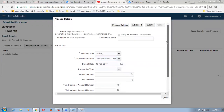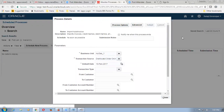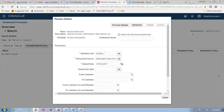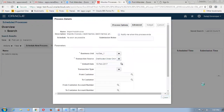By default the business unit name will be automatically entered. Select the transaction source as distributed order orchestration — this is the source where we have defined for the import auto-invoice lines. Under other information, the main things we have to enter are business unit and transaction source. After entering them, click on the submit button. The confirmation message will occur — click on OK and close.